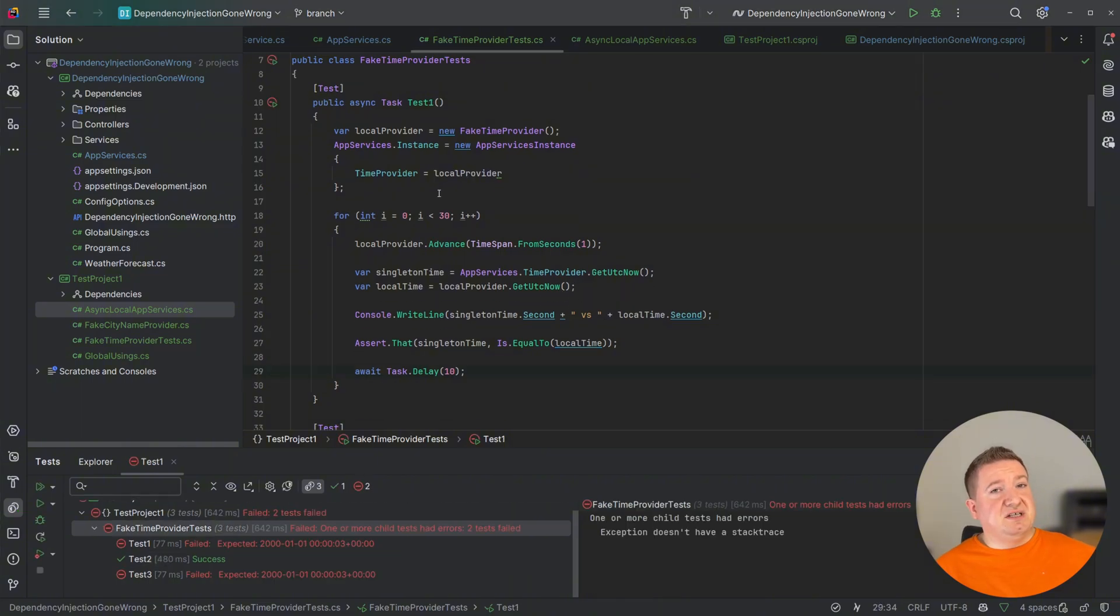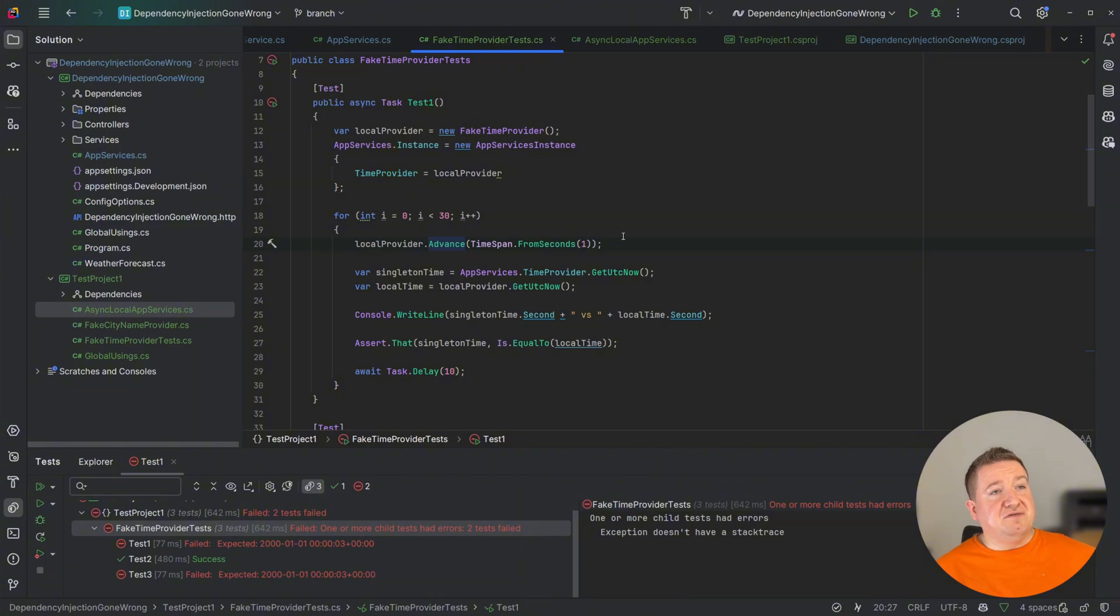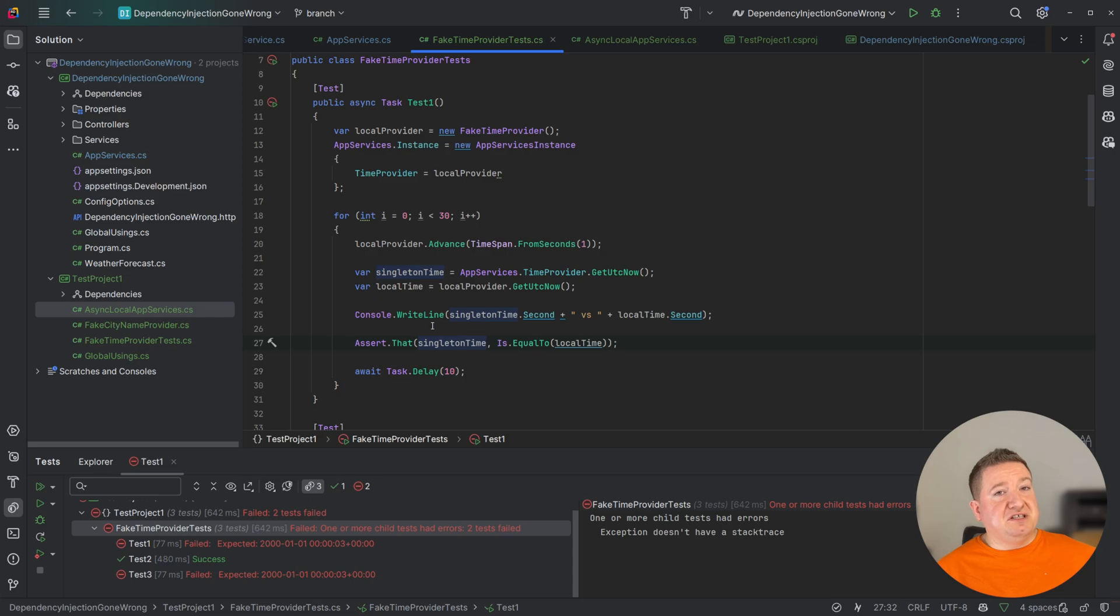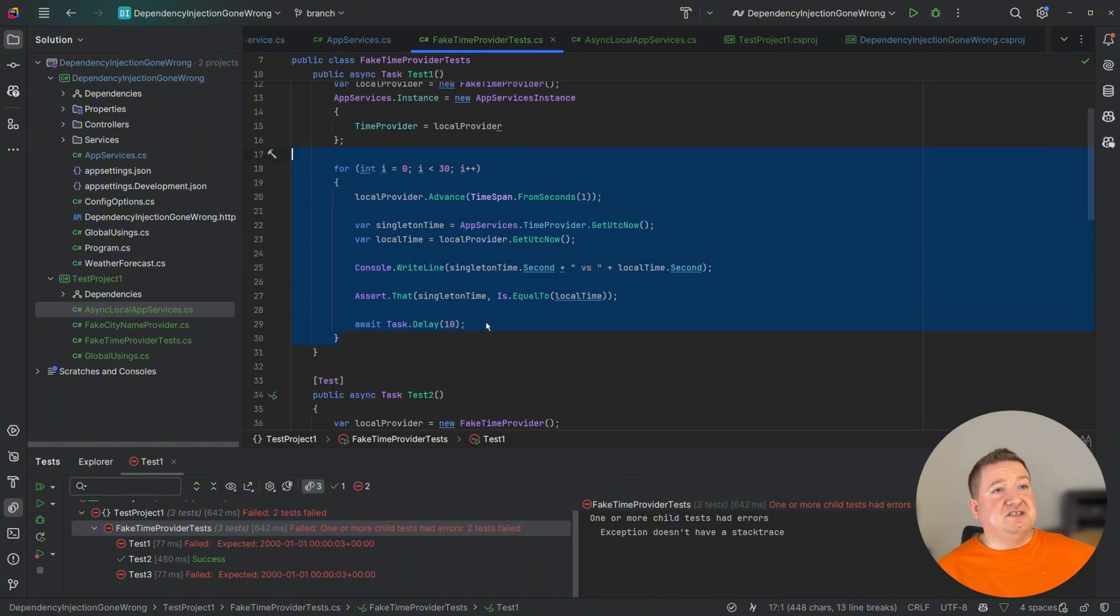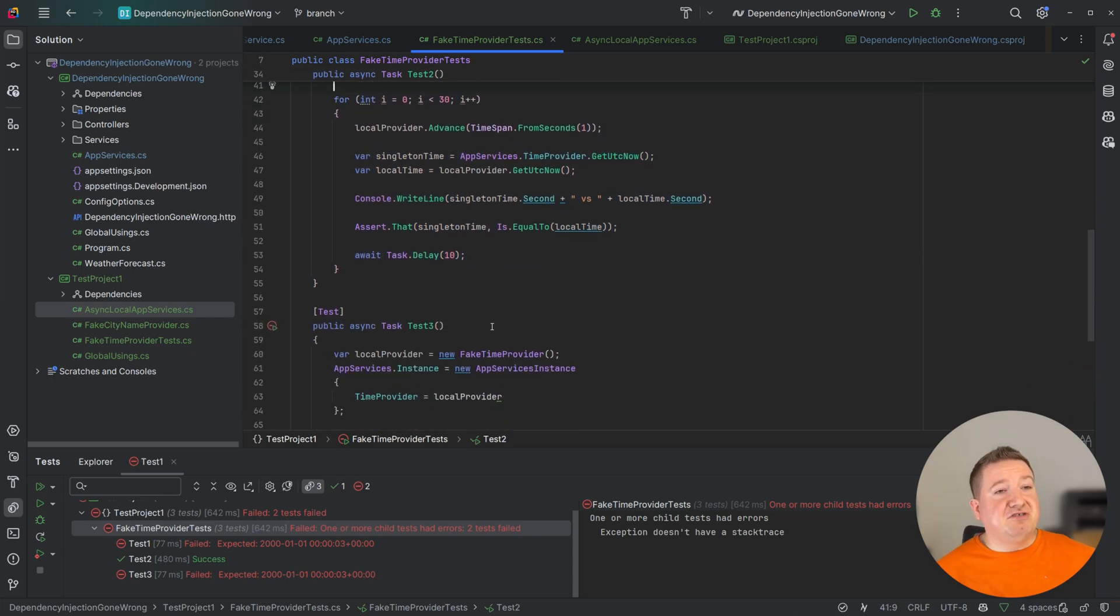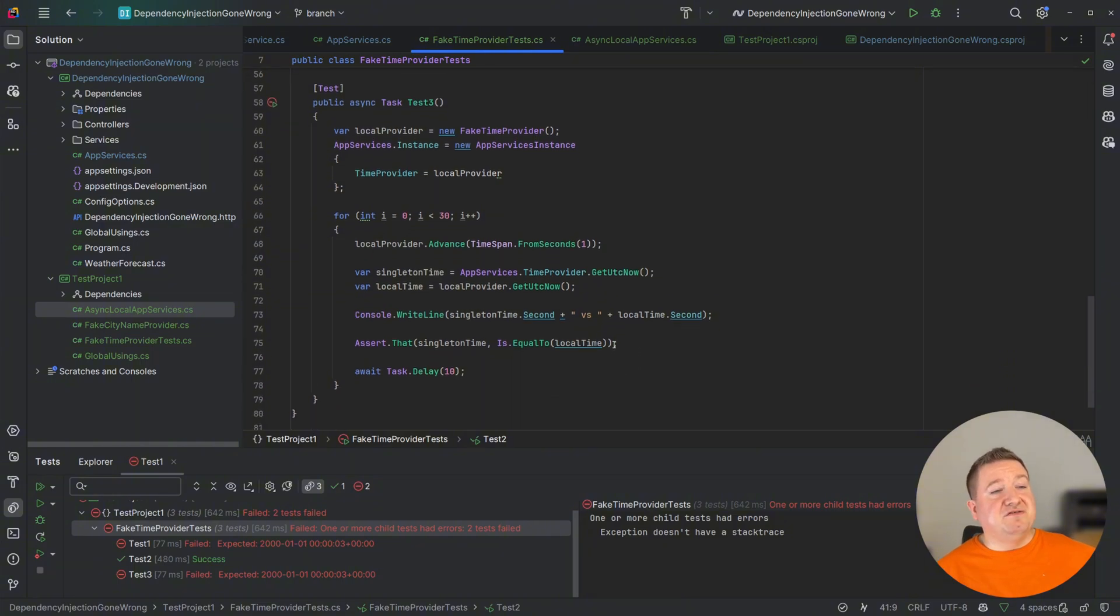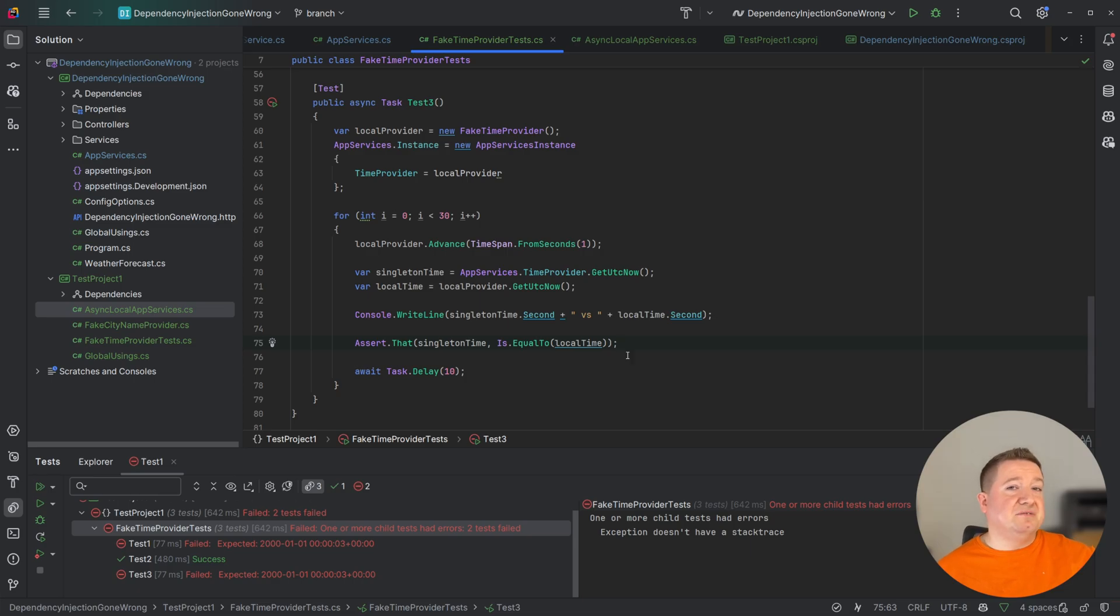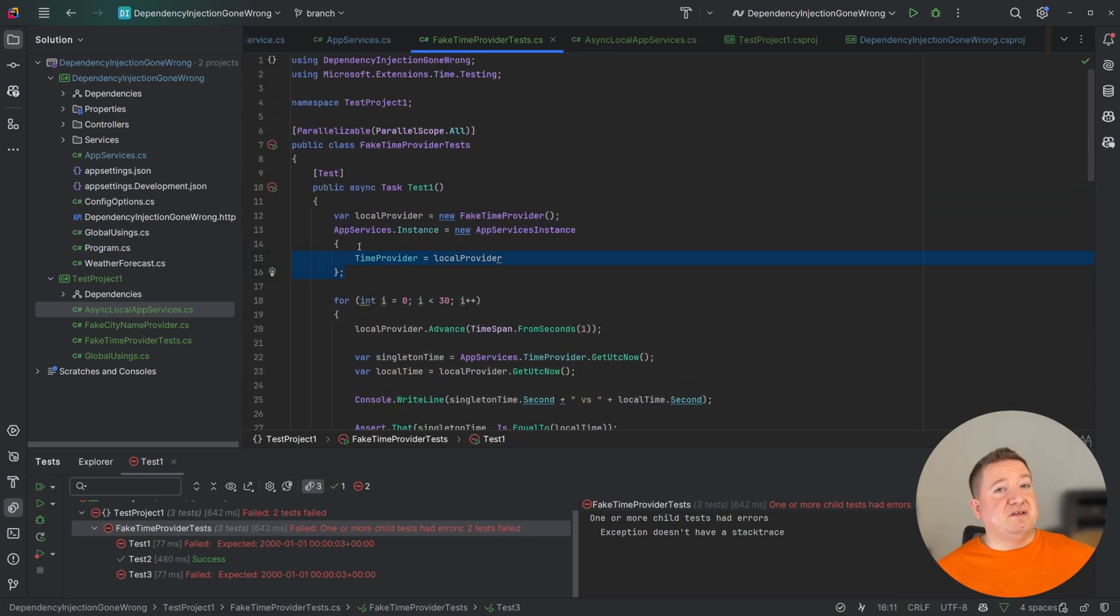This creates a situation where multiple tests run in parallel. In these tests we are overriding the global instance time provider to something different, and in each test we do this separately, meaning that whatever test runs last, that AppServices instance time provider will be that last one. The tests may pass individually but almost certainly when the tests are run in parallel they will fail, and this is because they are expecting that shared state to be whatever the local state is. What each test is doing is just creating a new fake time provider, setting the global instance to the new fake one. In a loop of 30 iterations, advancing the time of my fake time provider that I created and then checking that my singleton time from AppServices time provider is the same as my local time, and then I'm waiting 10 milliseconds and doing that in a loop of 30 times.